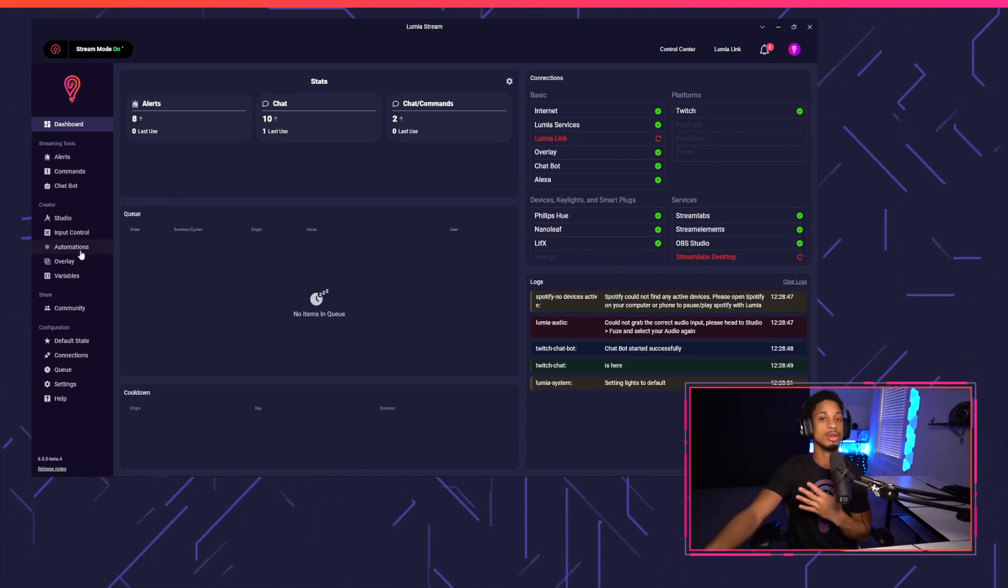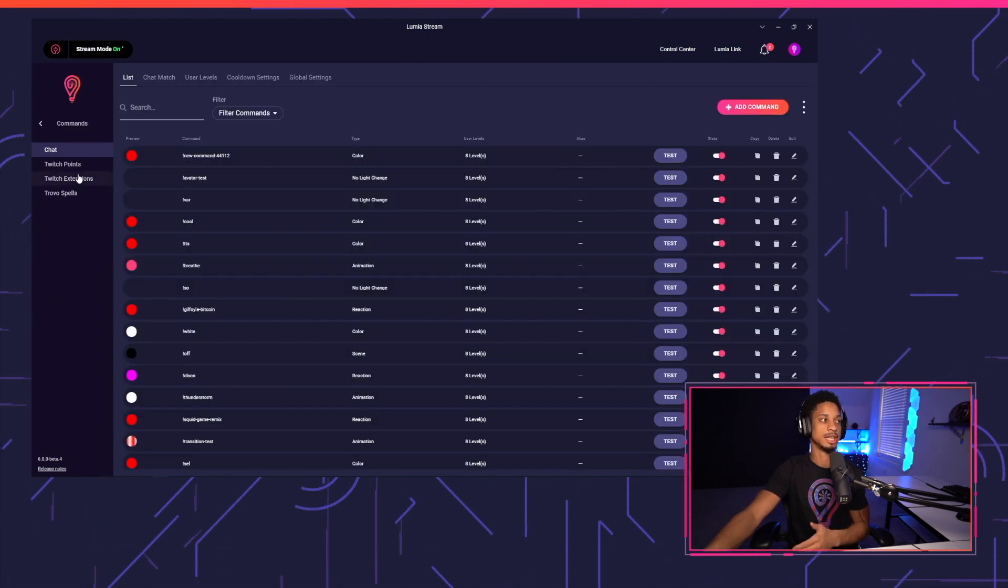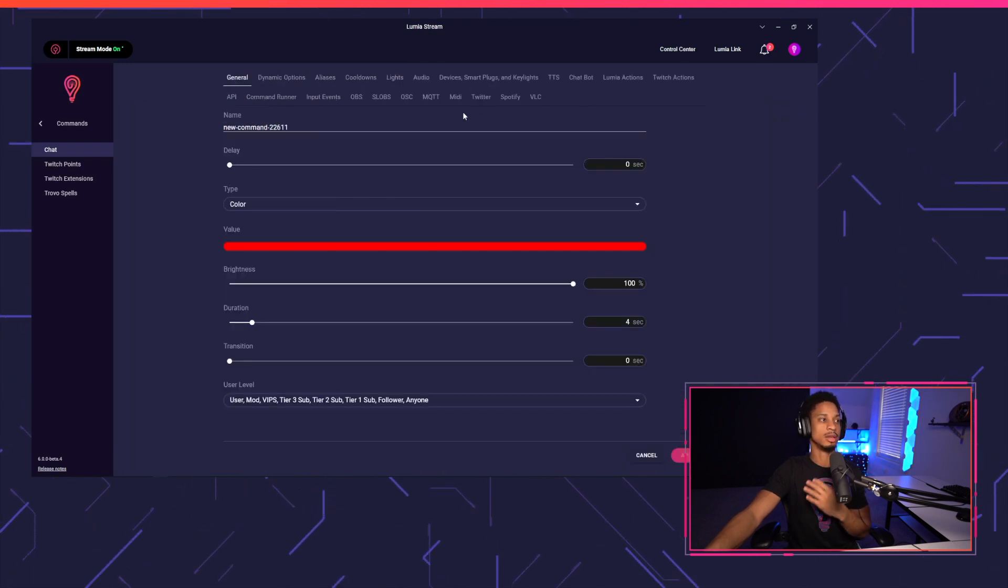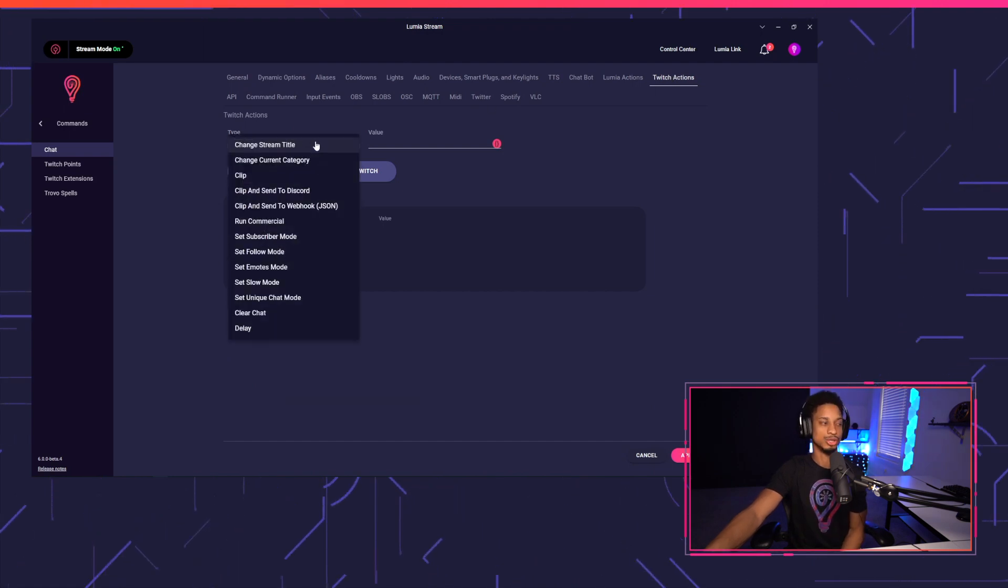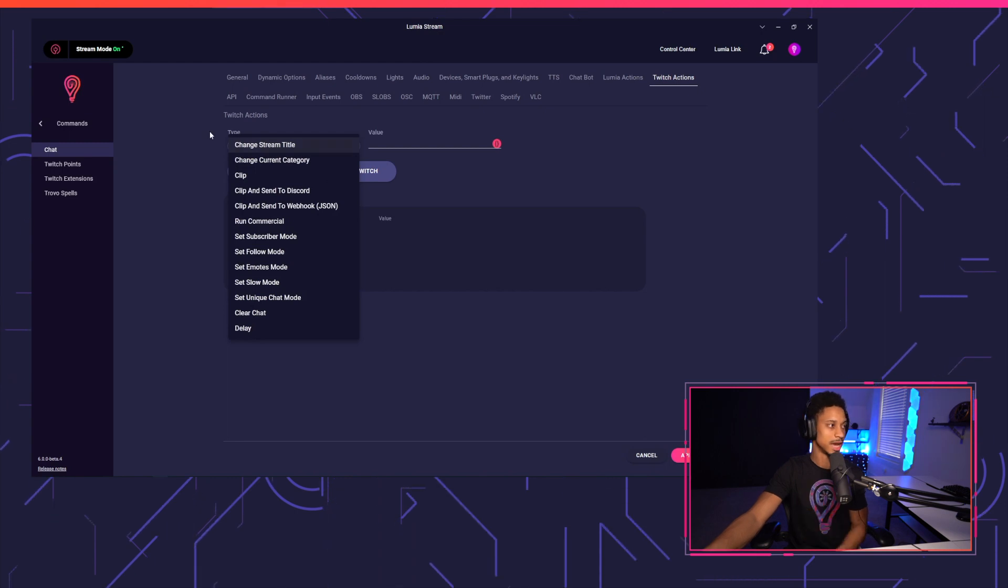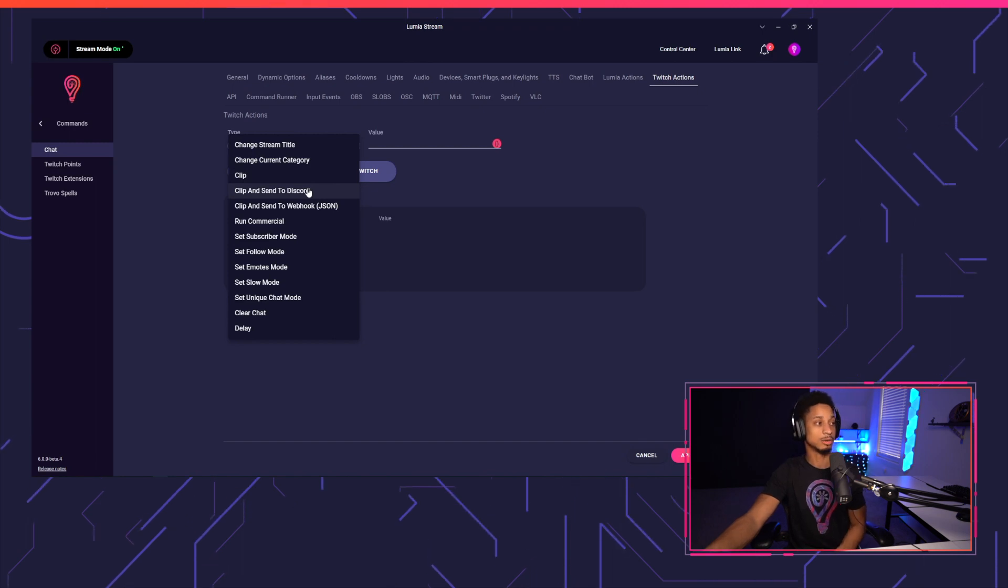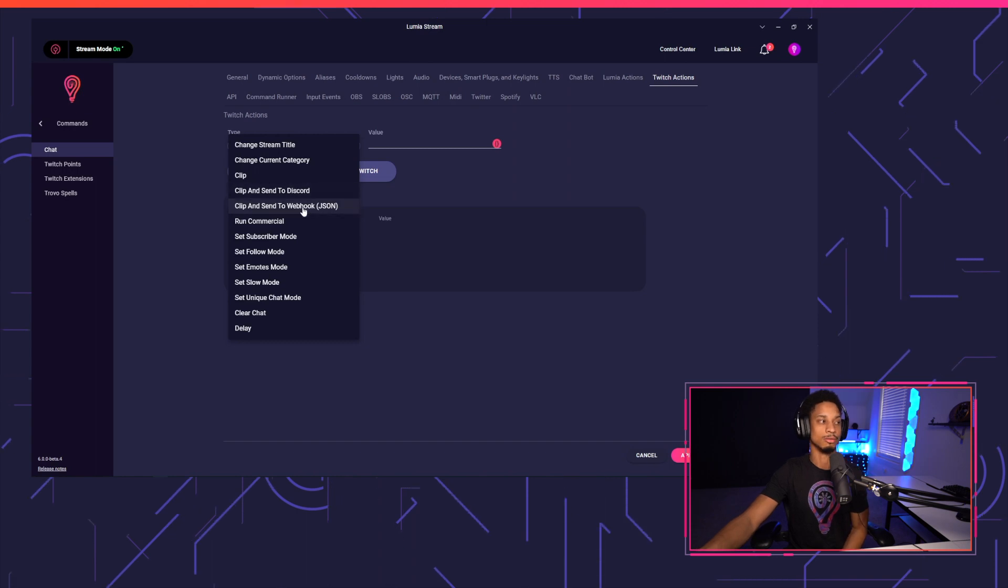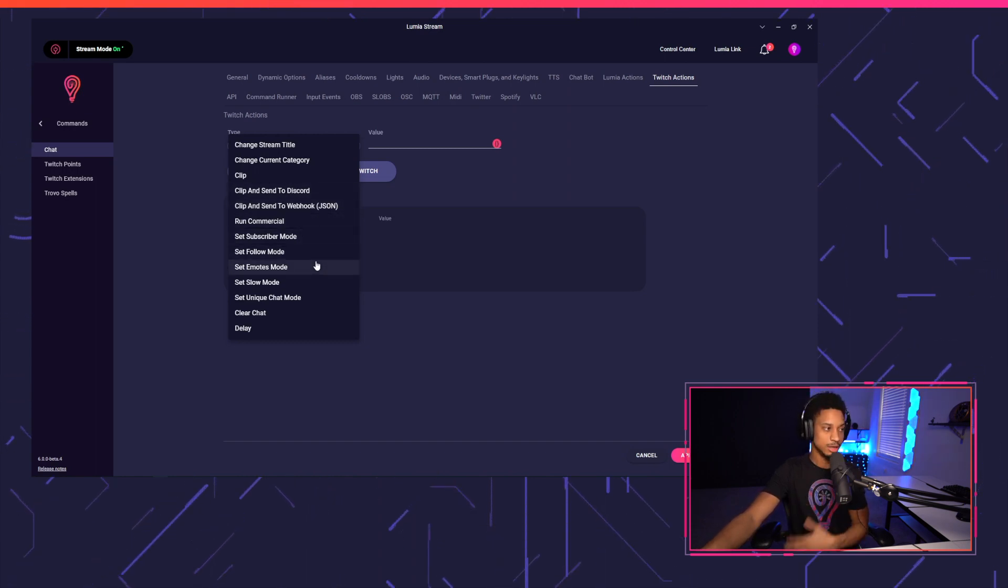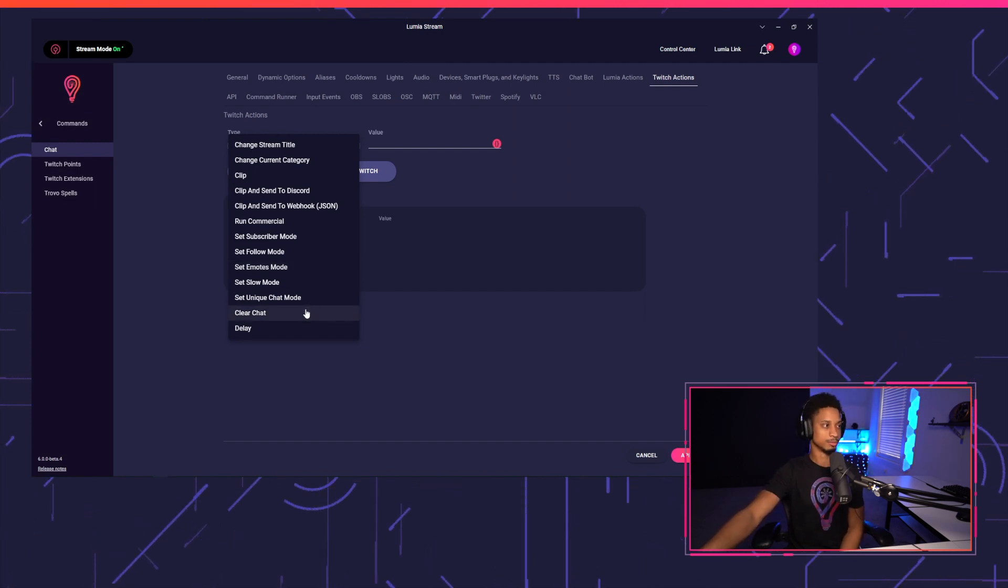Now you can use Twitch actions all throughout Lumia as mentioned earlier, but for us to keep things simple, we're going to just stick to commands at the moment. We're just going to add a command and you'll see the Twitch actions tab right here. So you'll see the different types you can choose. As mentioned earlier, you could change your stream title, category, set a clip, set a clip and then send it to Discord, set a clip and then send it to webhook using normal JSON. You can also run a commercial, set subscriber, follower, emote, slow mode, unique chat mode, as well as clearing your chat. And then of course, the delay as usual.